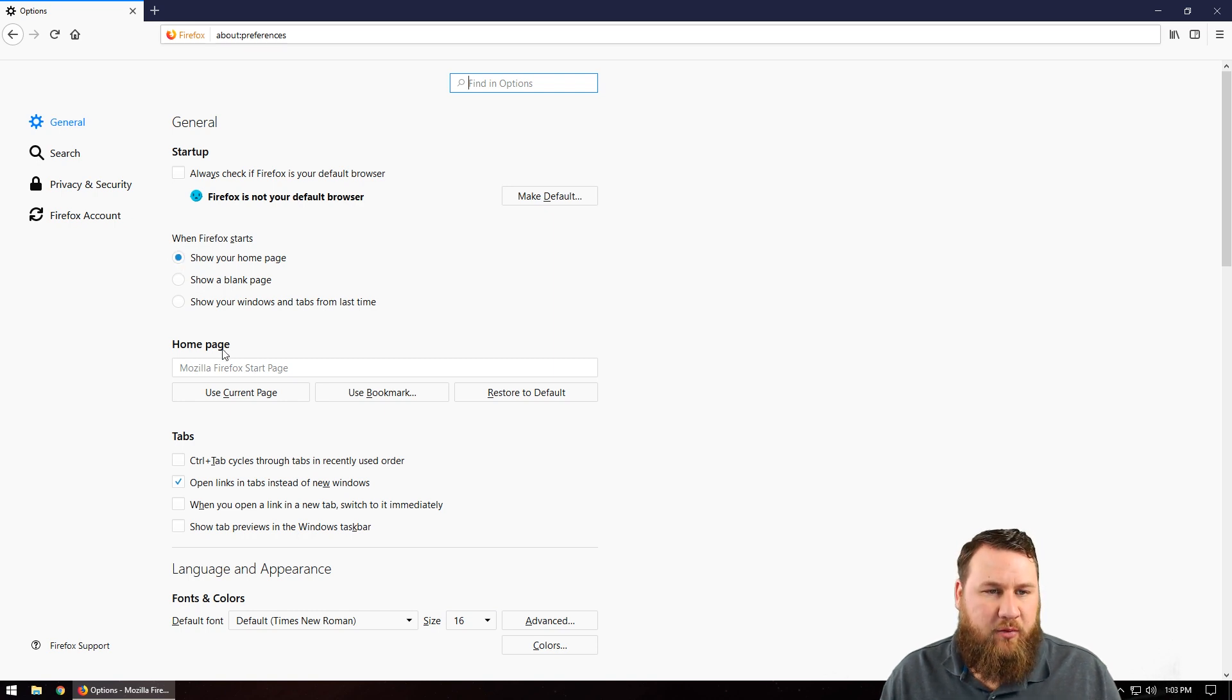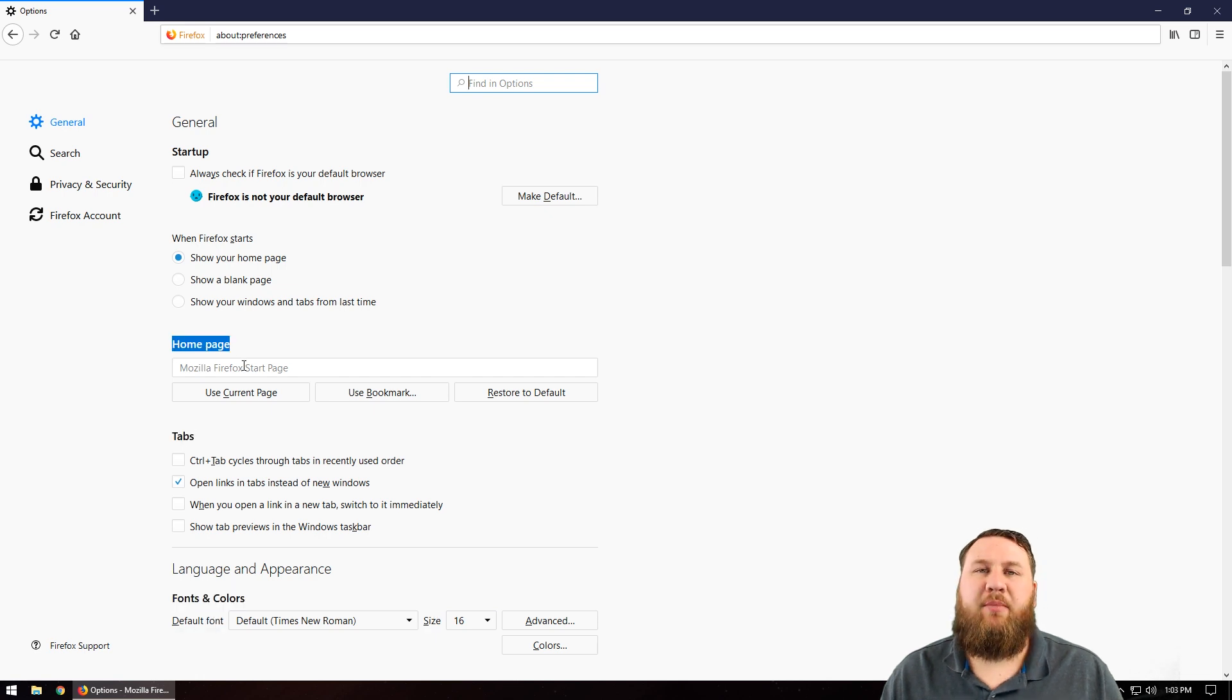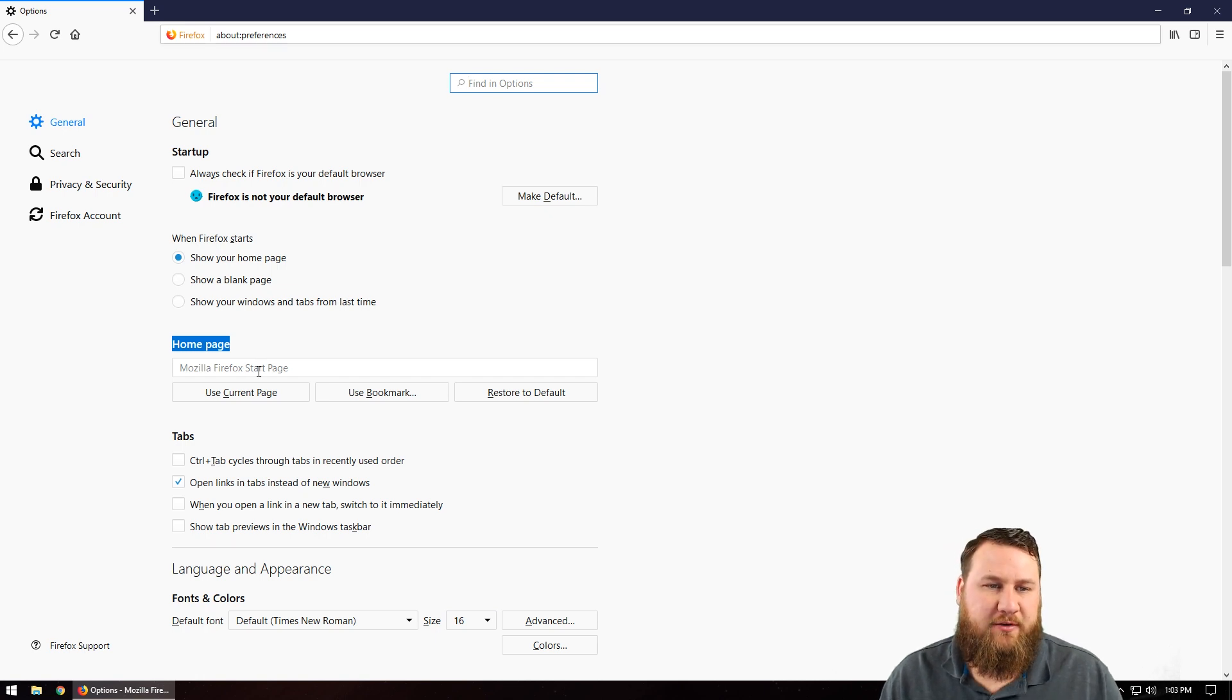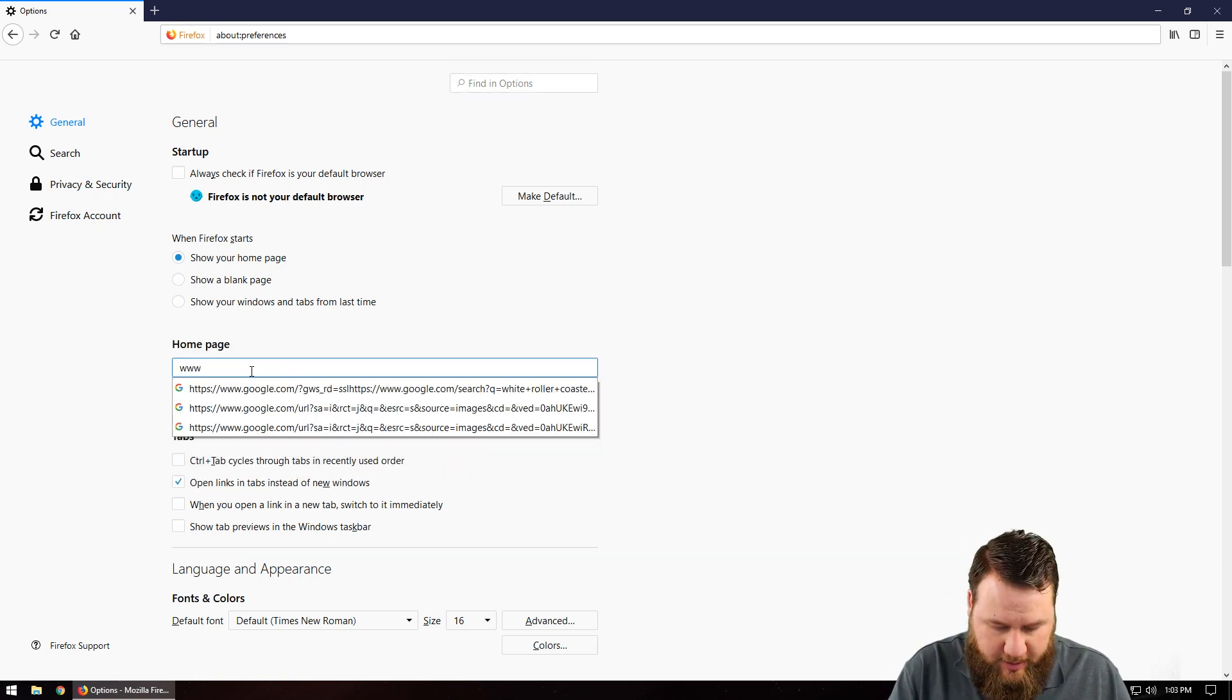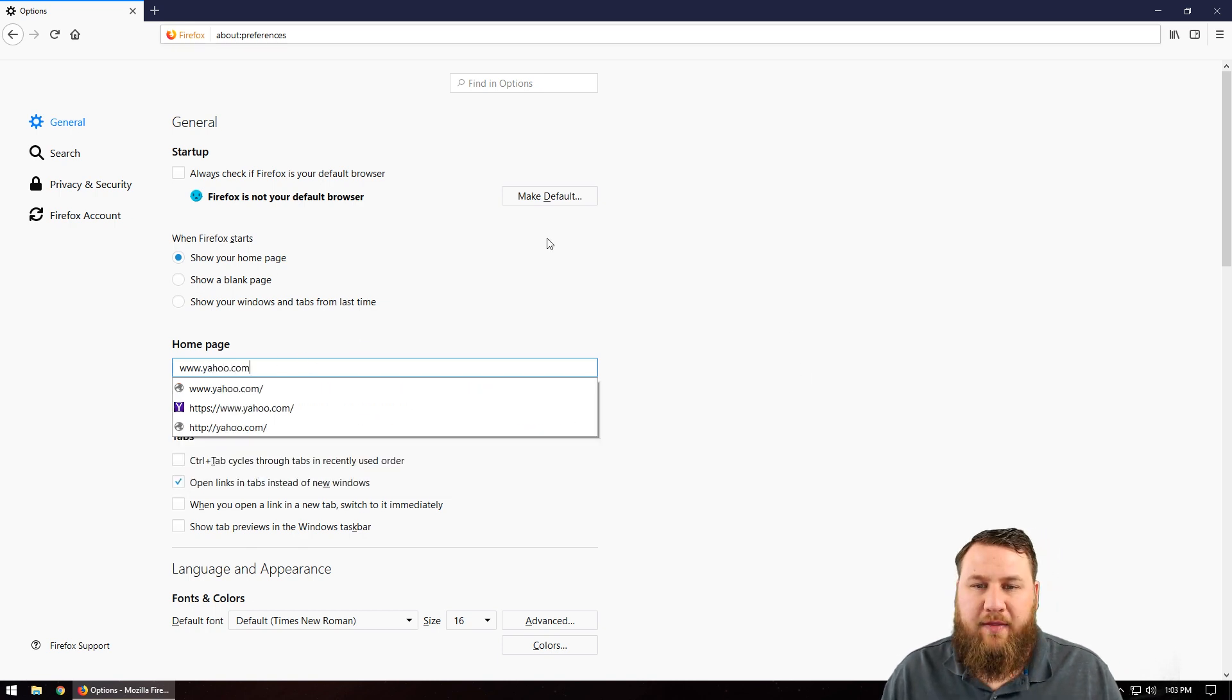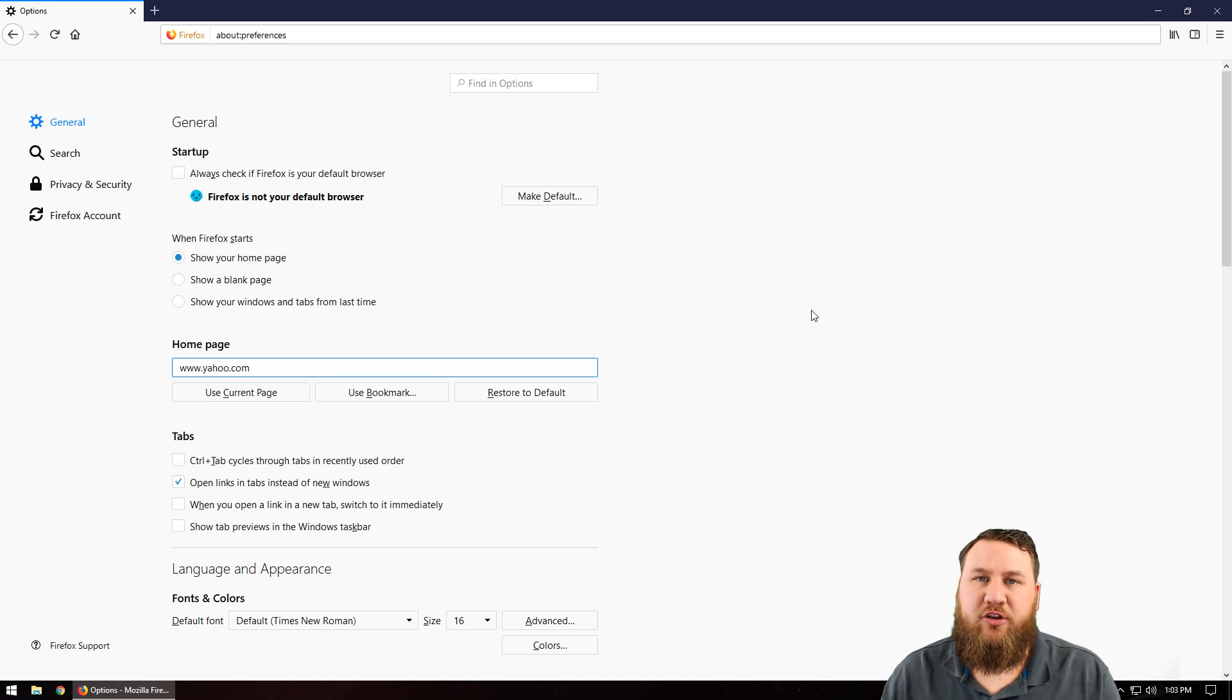And then right here where it says homepage, you can type in any website that you want, whether it's a favorite news website or Yahoo or Google, any website that you'd like. Just for simplicity, I'm going to type in www.yahoo.com. And then you can just left click anywhere on a blank space and that will make the change.